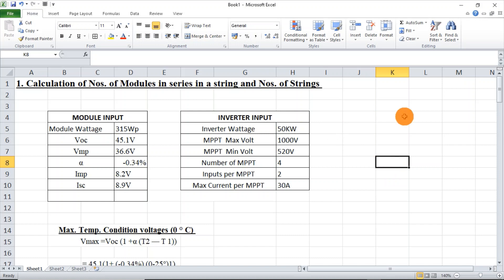Next comes the inverter input. We just need to take what is the maximum MPPT voltage and minimum MPPT voltage, the number of MPPT inputs, and the maximum current per MPPT — that is, the maximum allowed short circuit current per MPPT.